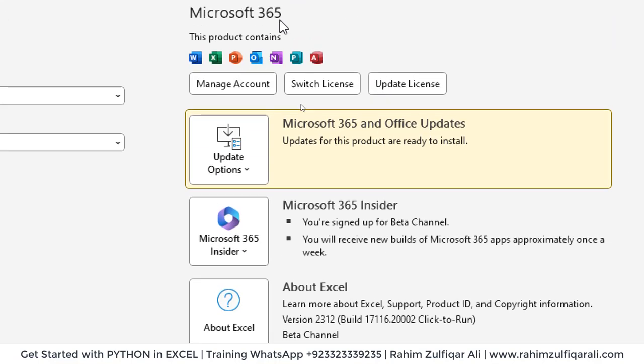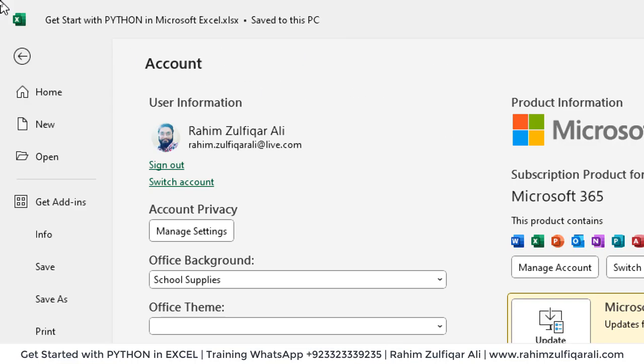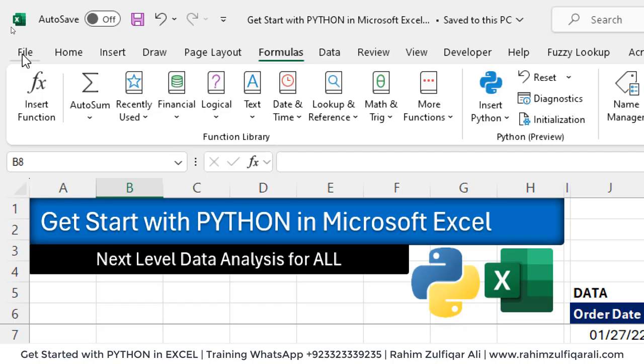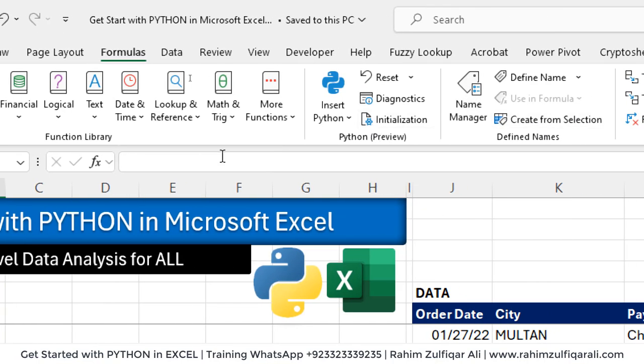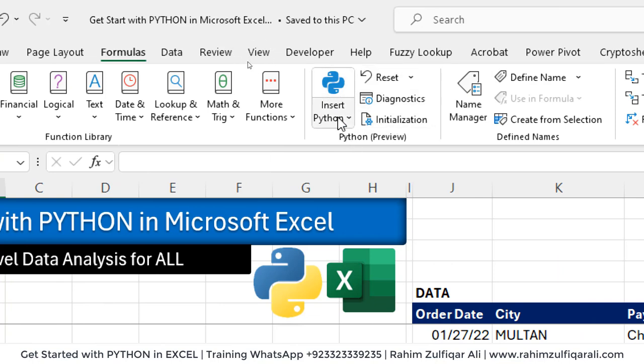There are a couple of updates also there and I need to install them as well. So this is the first thing. When you update it, you have to go to formulas tab where you will find the Python group, and there are a couple of options available here.